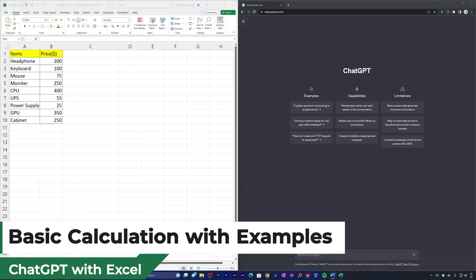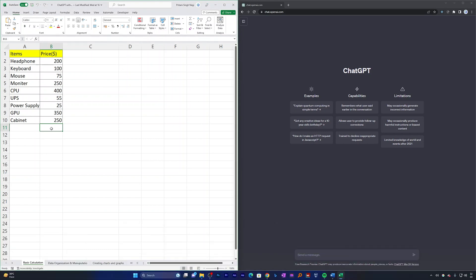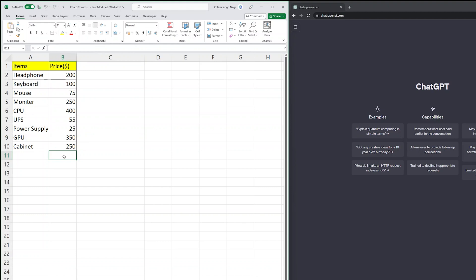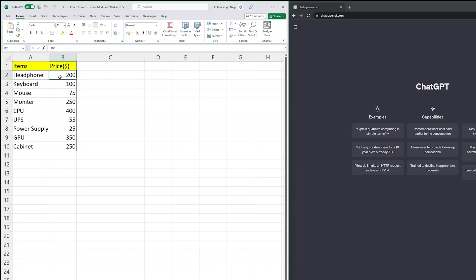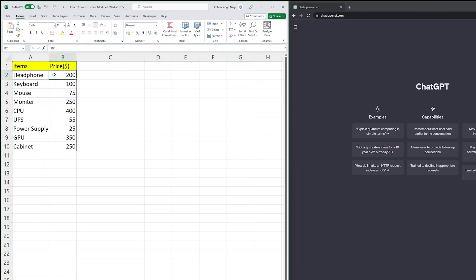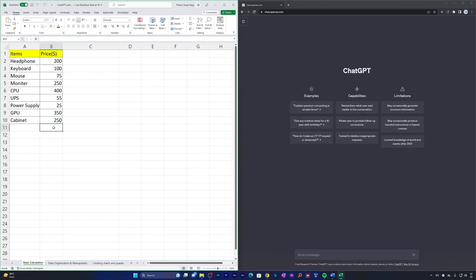Now consider a situation when you are very new to Excel and want to understand how to sum up the cost of all these items. I want to show the sum but I'm not aware of how to calculate it. If I click on the cell, you can see the cell names are B2, B3, B4, and likewise till B10. We need to add these cells from B2 to B10. You can recognize the cell name by the column letter and row number — this is column B, row 2, so it's B2.